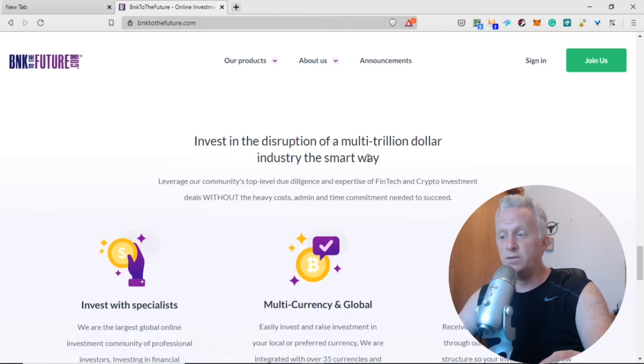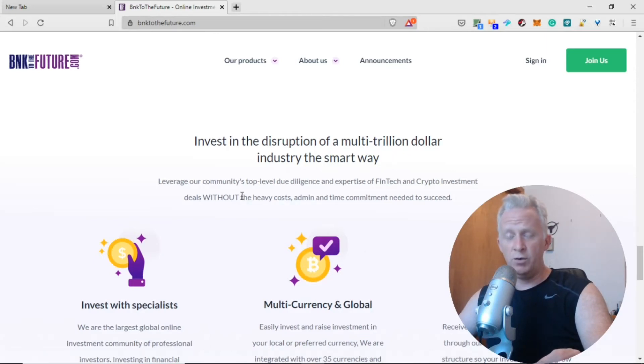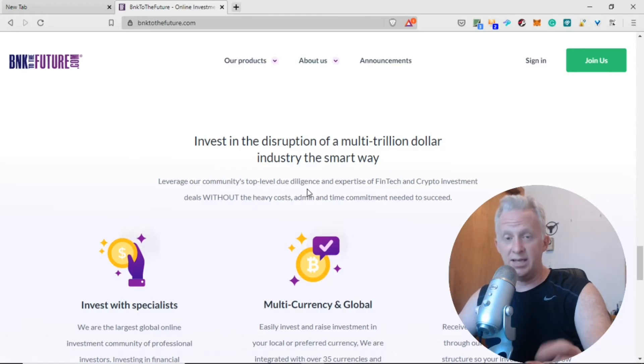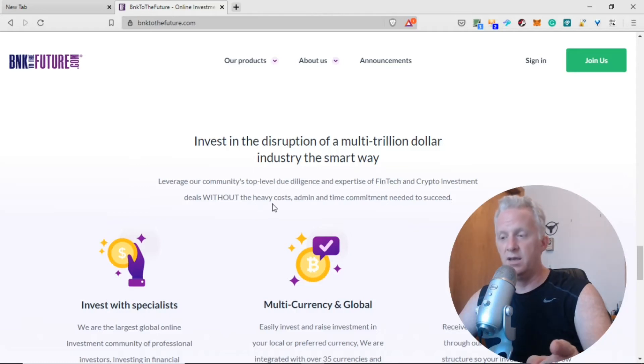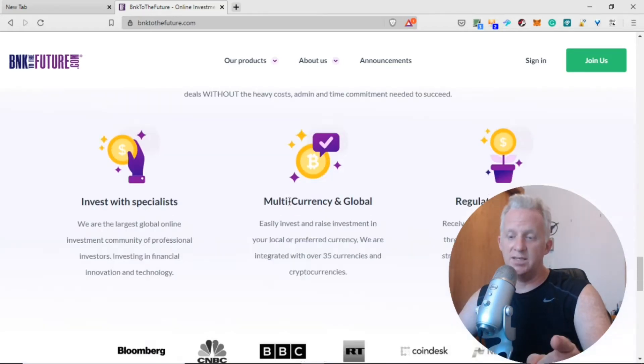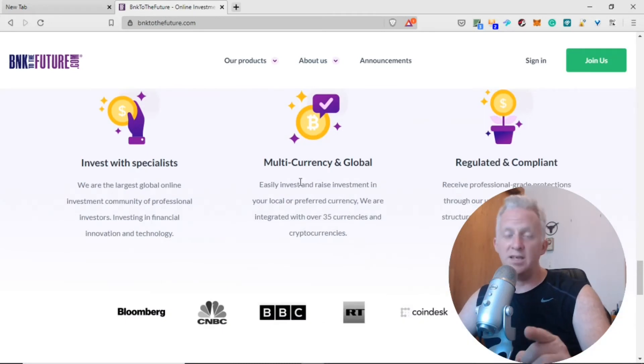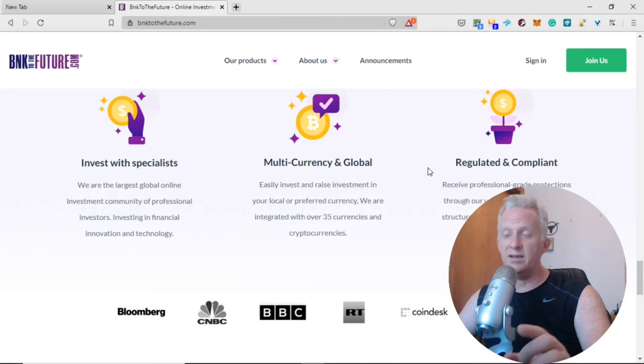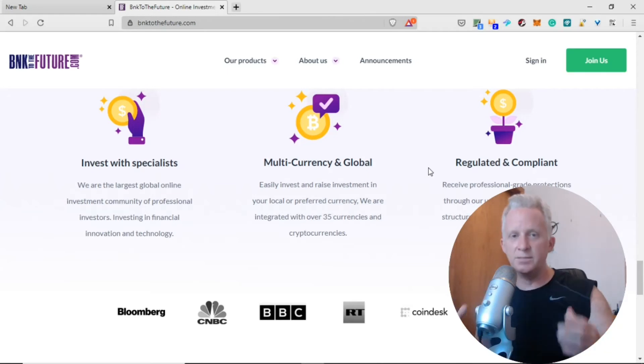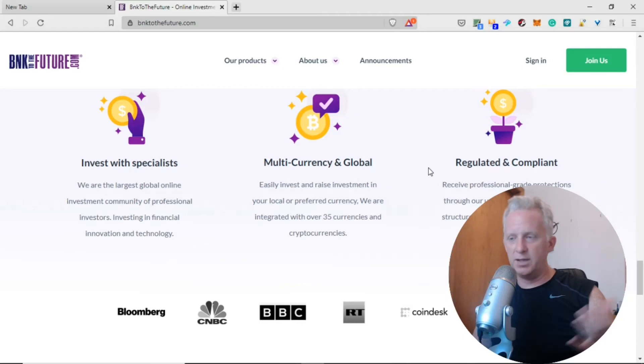It's not a big deal to invest with at least one thousand. Leverage our community, top-level due diligence, and expertise in fintech and crypto investment without the heavy costs, admin, and time commitment needed to succeed. Invest with specialists. Multi-currency and global, and regulated and compliant.